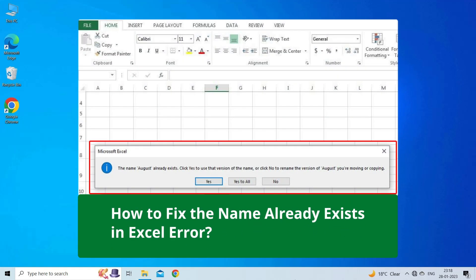Thus, if you are facing the same problem, then this video will surely help you in fixing it. But before heading towards the solutions, make sure to like and subscribe to our YouTube channel.